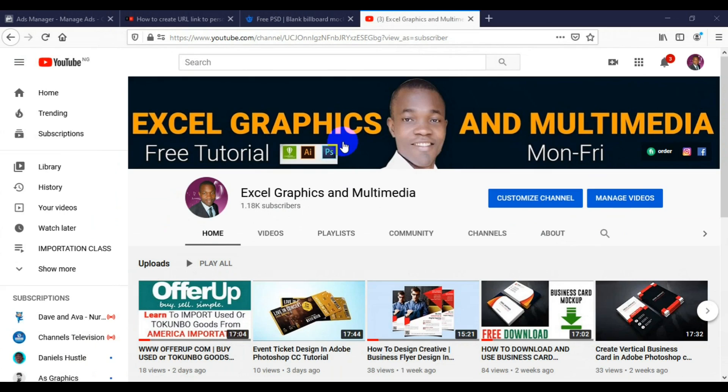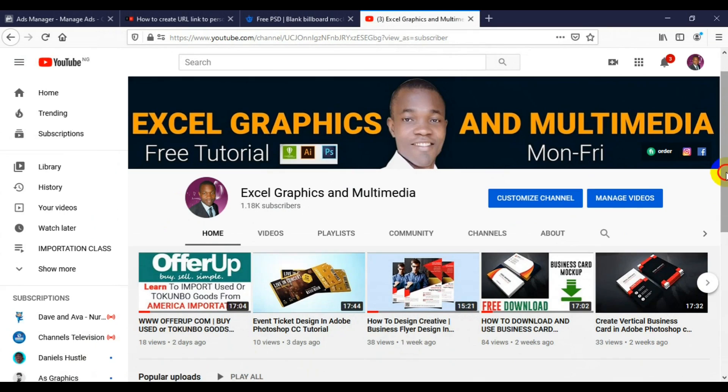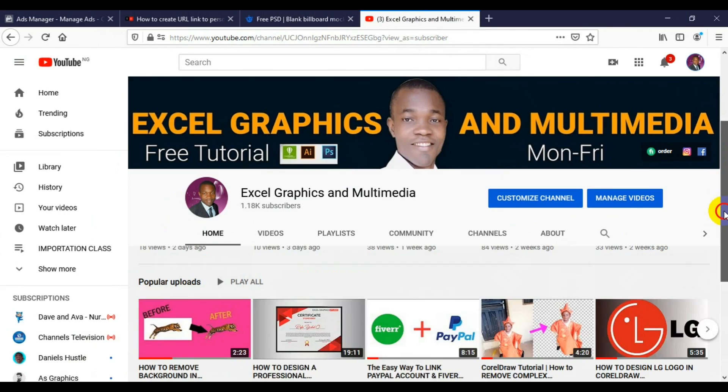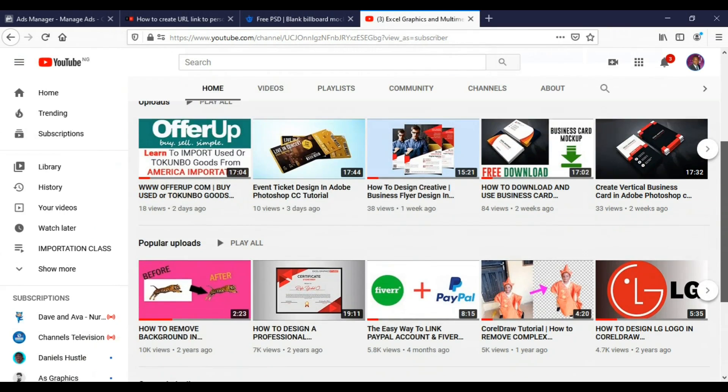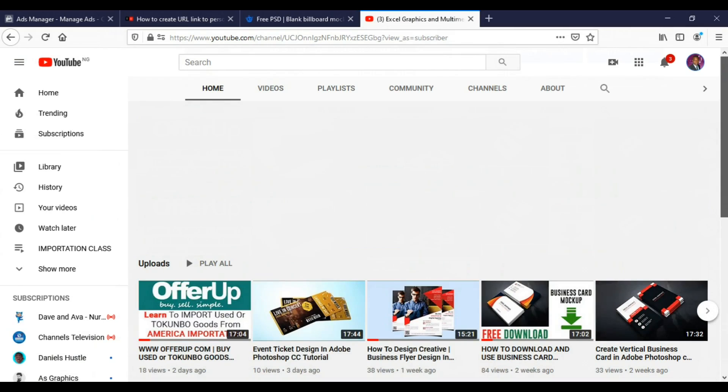Subscribe to this channel for more interesting videos in Adobe Photoshop, Adobe Illustrator, and CorelDRAW. Sometimes I make videos on how you can make money online. When you visit the channel, scroll down and look for the variety of videos I've made in the past.